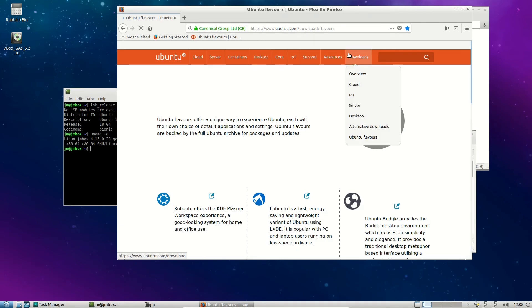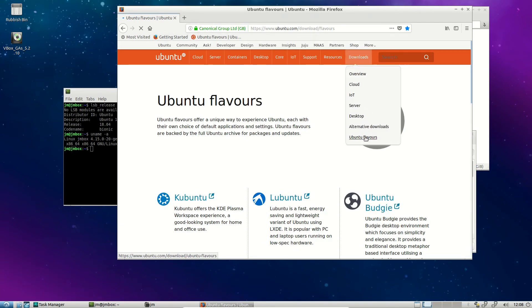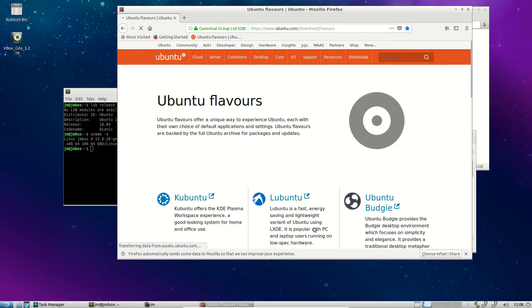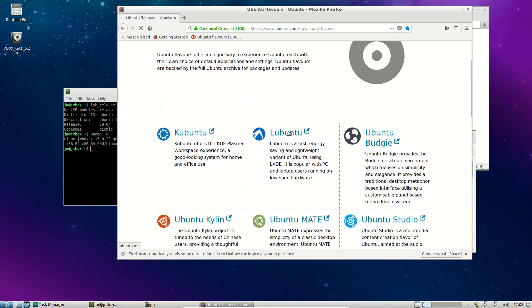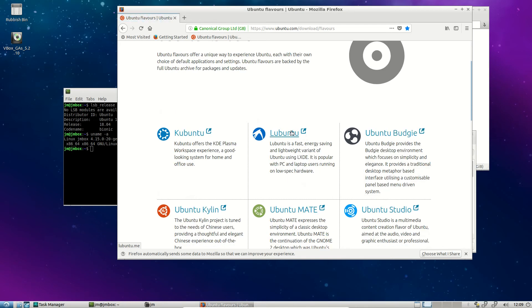So if you go to Ubuntu, go down to Downloads, go to Ubuntu Flavors, and you'll see them here. And you'll see if you hover over Lubuntu here, there we go, down the bottom you'll see Lubuntu right there. When I don't have my mouse there, lubuntu.me, that's the website you want to go to. That's the officially supported one from Ubuntu.